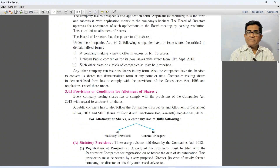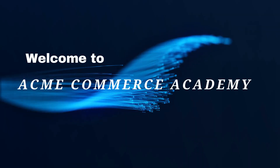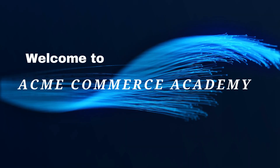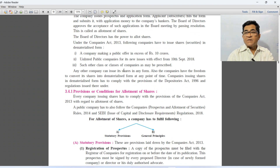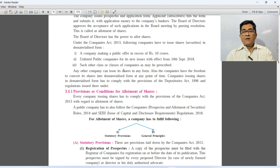Hello friends, good morning. Welcome to Acme Commerce Academy. In today's session, we are going to cover provisions and conditions for allotment of shares.